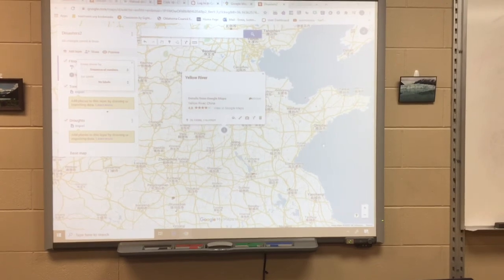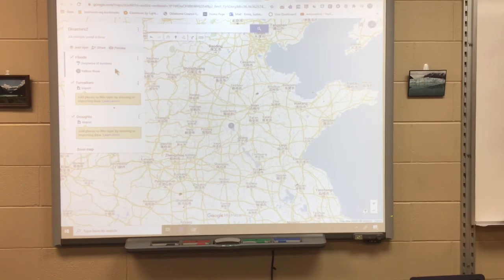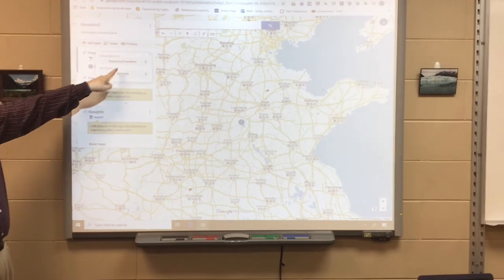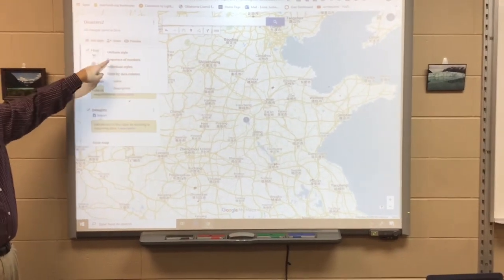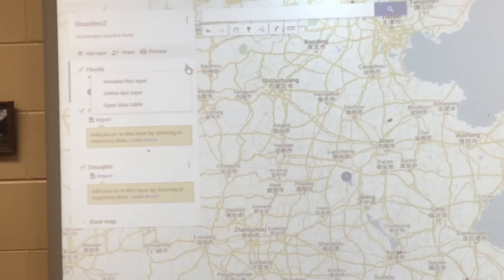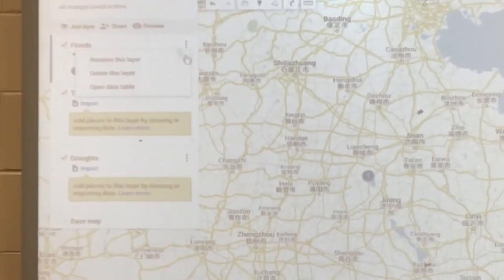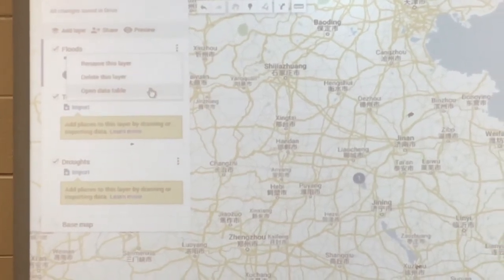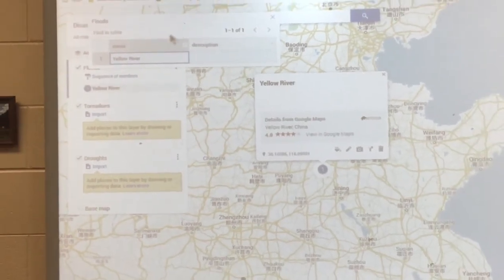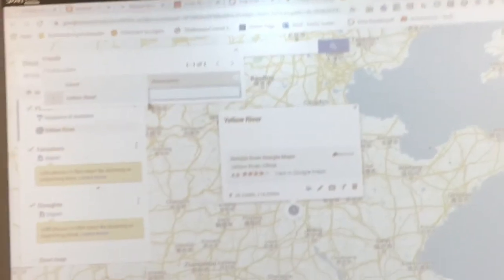Click the paint roller icon — I think it's called 'Individual Styles' — and then select 'Sequence of Numbers.' That will add a number to each place you put on your map. Next, click the three dots in your natural disaster layer and click 'Open Data Table.' At the top it will show the location, and in the description field you'll type the year it occurred and the type of damage that transpired at that place.